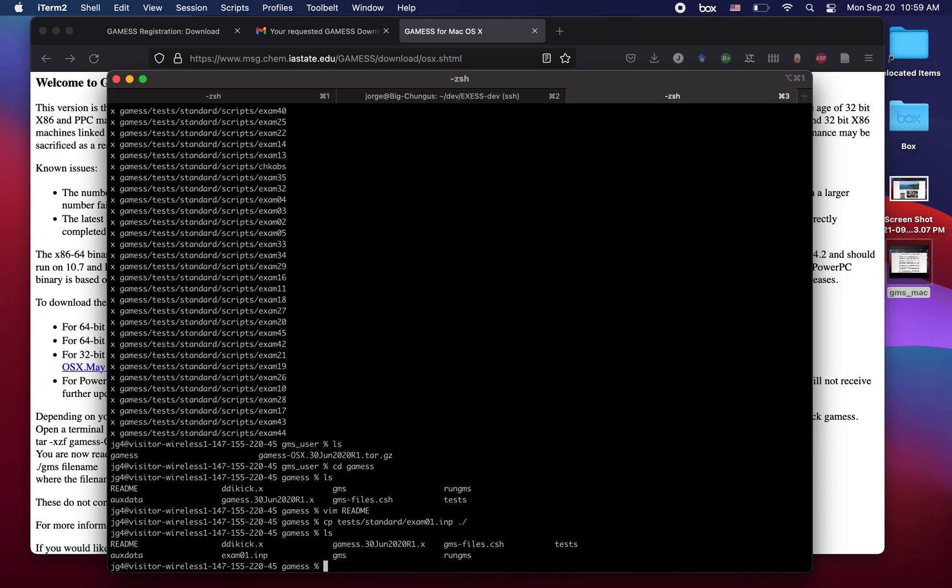The next step would be to execute the program, which would be ./gms exam01.inp. However, there is a slight problem with this because Apple is very finicky with its software and it will say no.